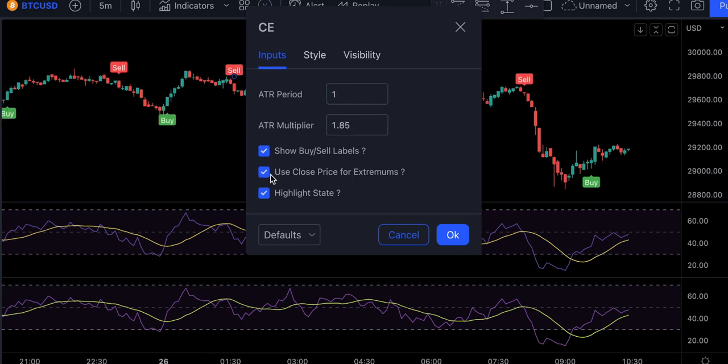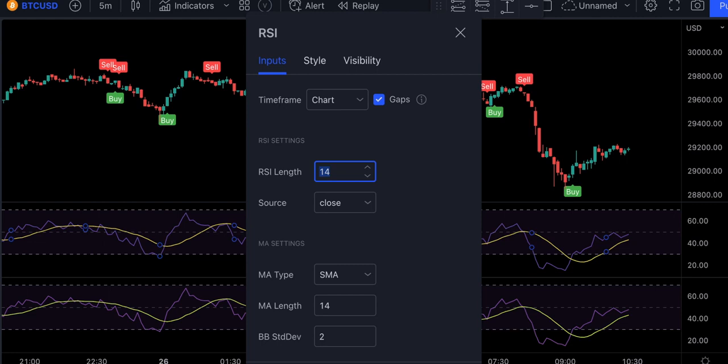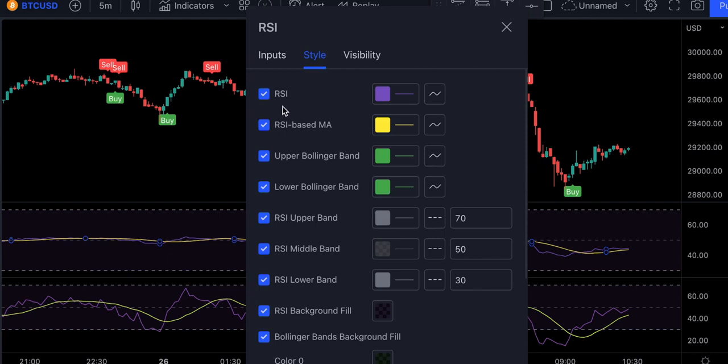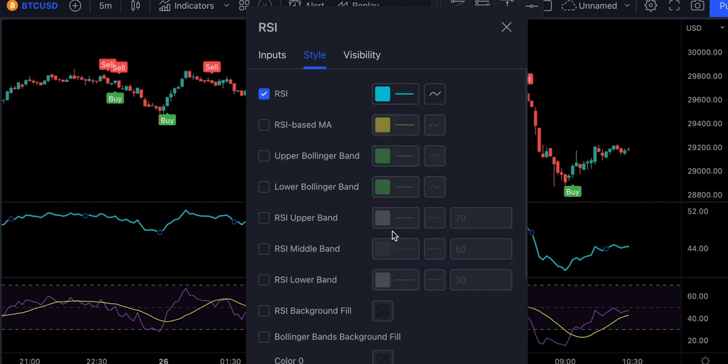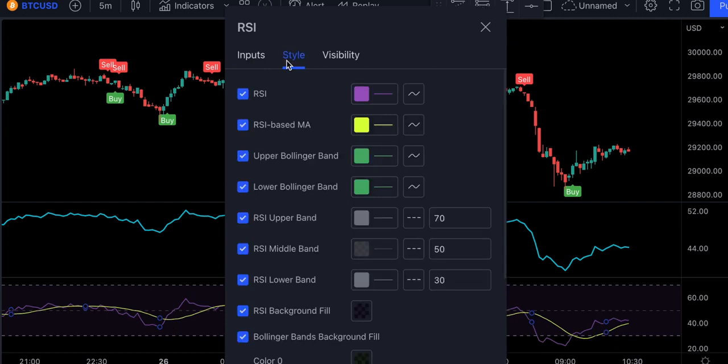Now let's make some adjustments to our relative strength index. For the first RSI, we will set the length at 100. And in the style section, let's get rid of everything except this RSI. Now let's adjust the second RSI. We will change the length from 14 to 25, and again in the style section, we'll remove everything except for this RSI.